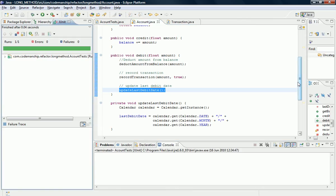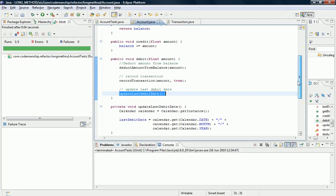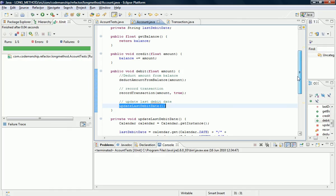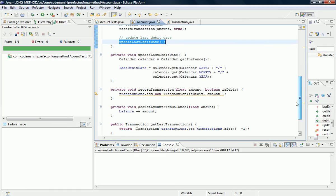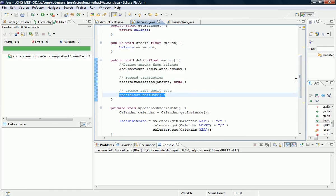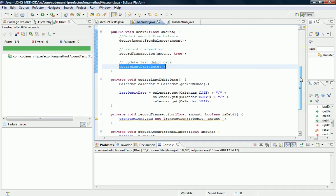Right, there we go. So we now have three calls in sequence to three separate helper methods that do three different things. Number of advantages to that: one is it makes the code a little more readable. Two, it separates out those responsibilities which means they'll be easier to reuse and to change independently in the future.